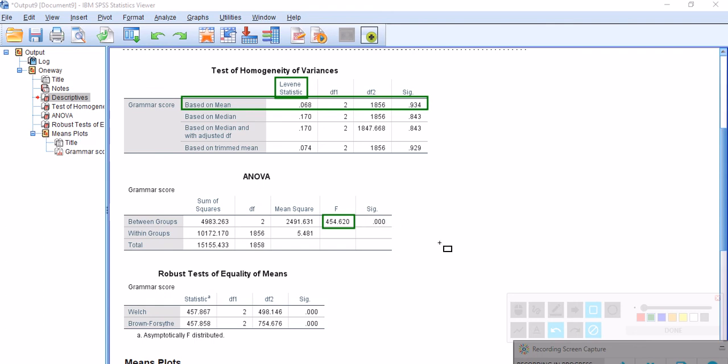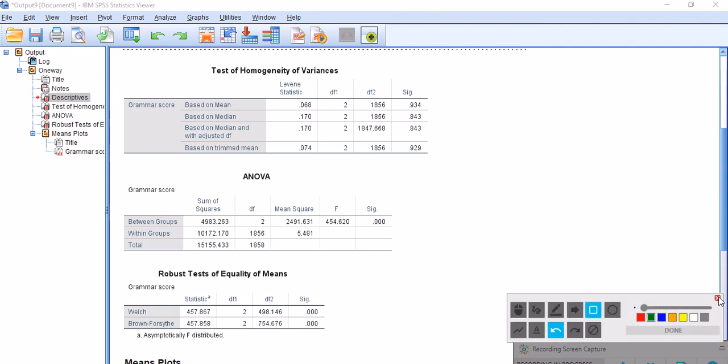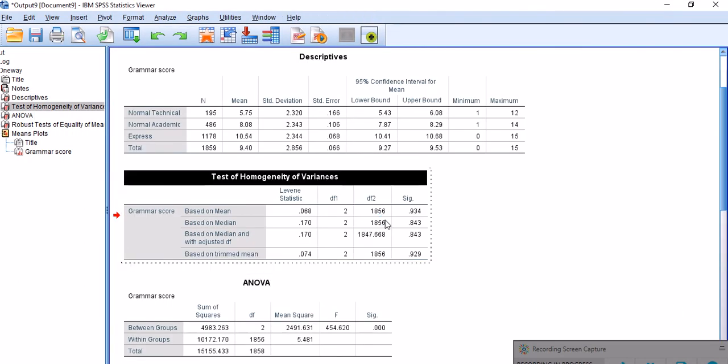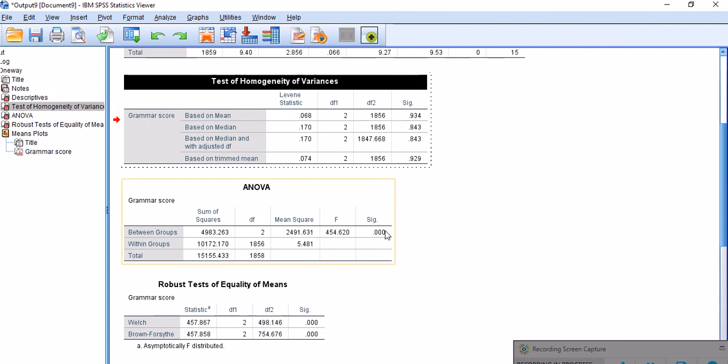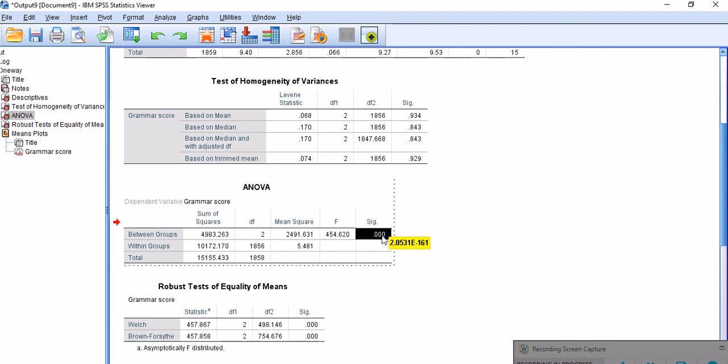It tells us that our p-value is significant. I'm going to double-click on this and see we have a lot of decimal values here. That is really significant. There is a significant difference between those groups.